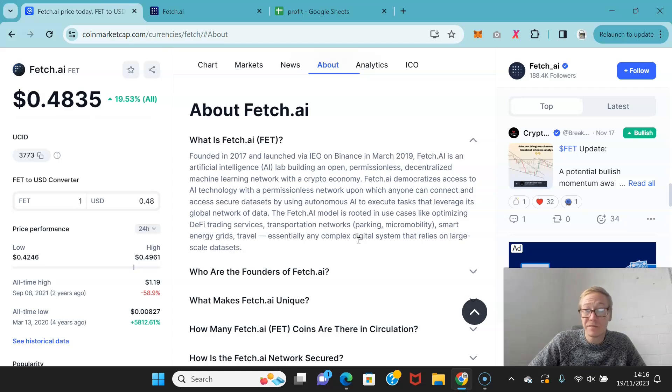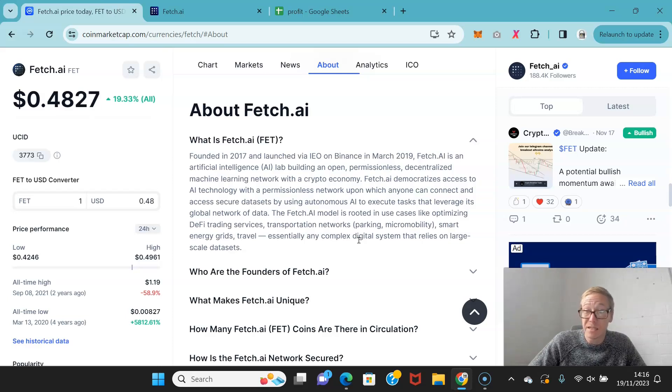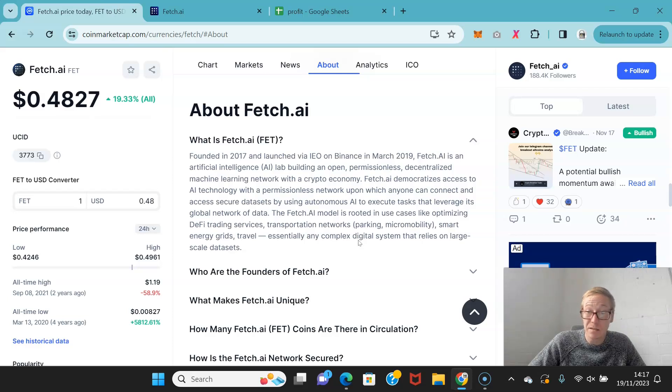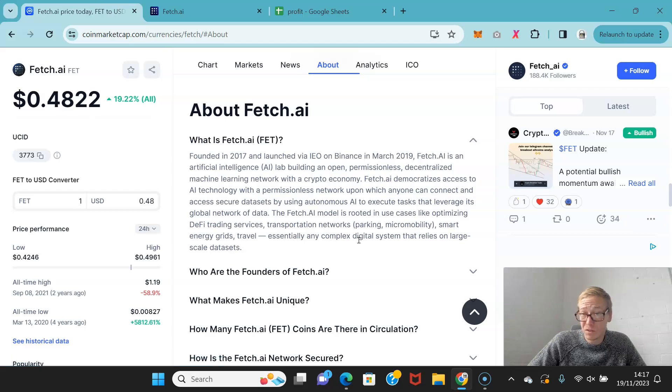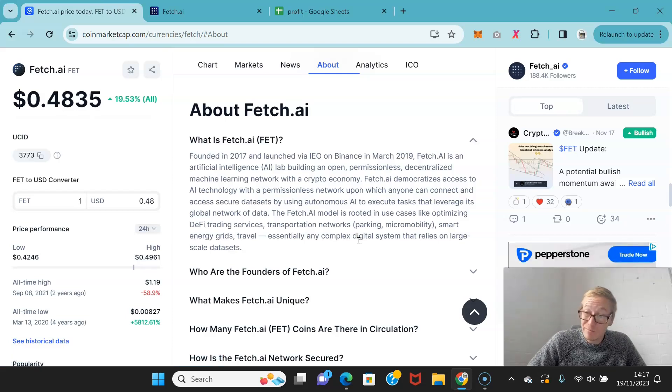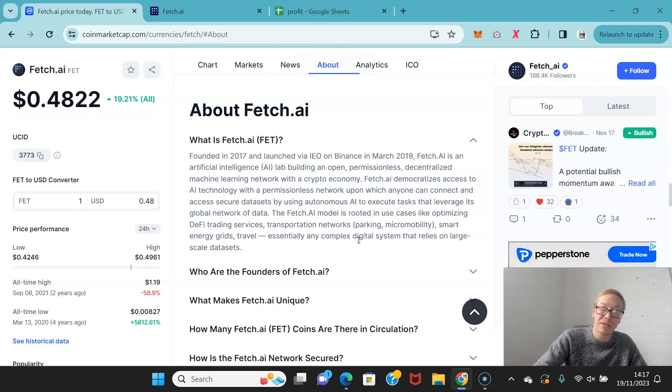The Fetch.ai model is rooted in use cases like optimizing DeFi trading services, transportation networks, smart energy grids, and travel. All these things actually offer a lot of potential for AI. AI does offer a lot of potential for this.